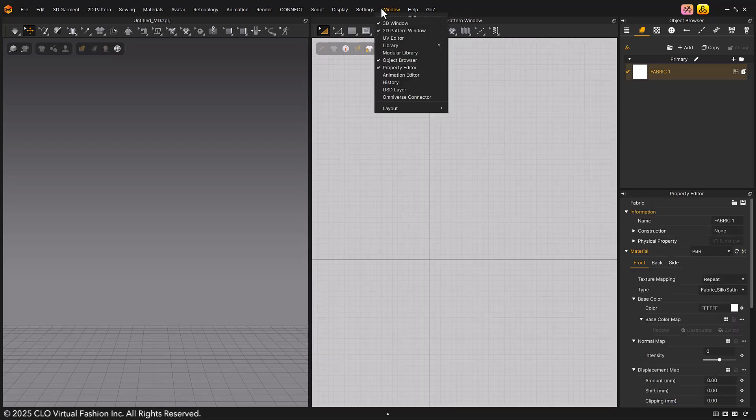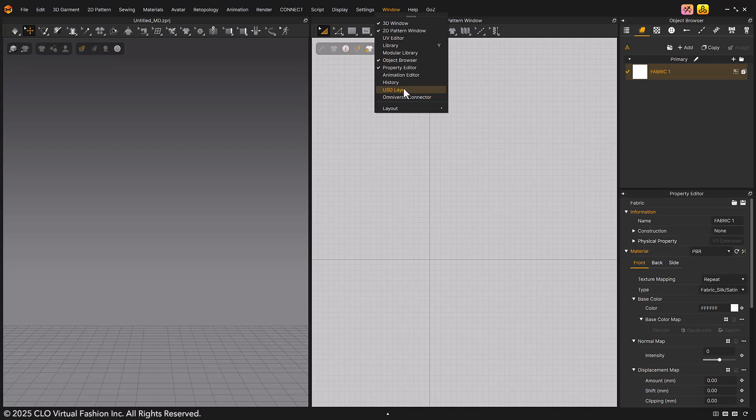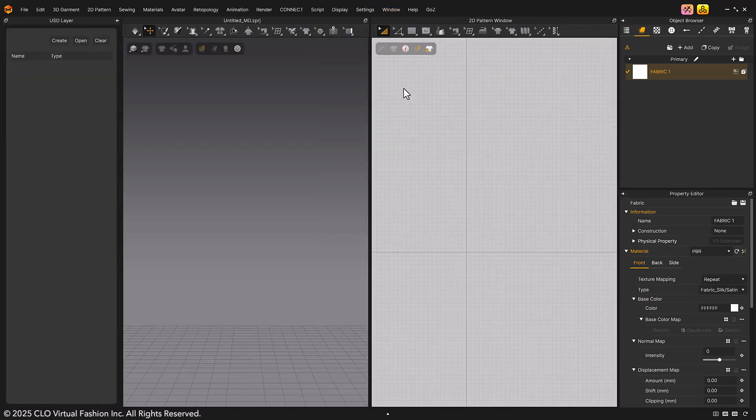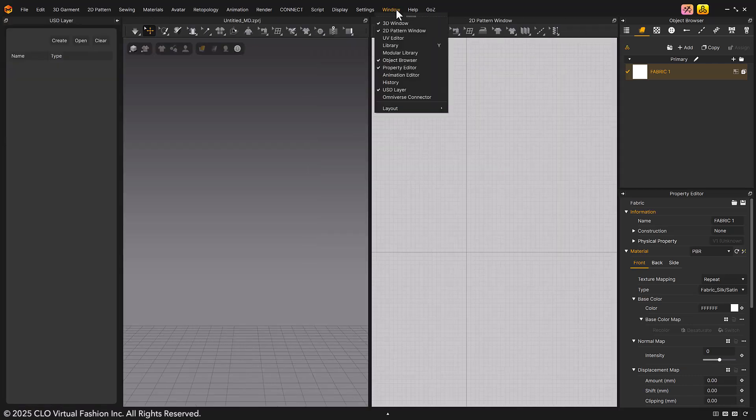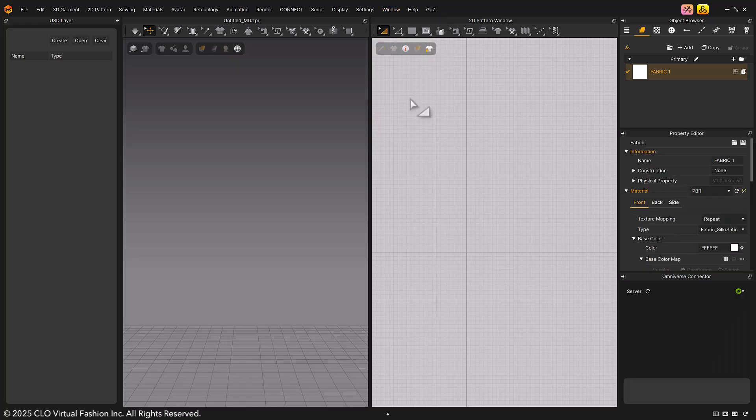If you need any additional windows, you can easily manage them all from the Window tab. If you want to open a specific window, go to Main Menu and turn it on or off as needed.